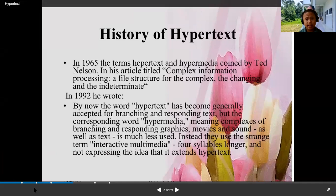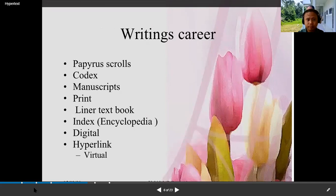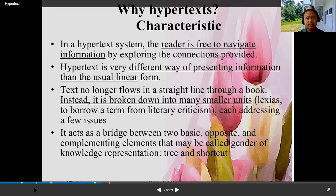In 1992, he wrote: 'By now the word hypertext has become generally accepted for branching and responding text, but the corresponding word hypermedia — meaning complexes of branching and responding graphics, movies, and sound as well as text — is much less used. Instead, they use the strange term interactive multimedia,' which is four syllables longer and does not express the idea that it extends hypertext.